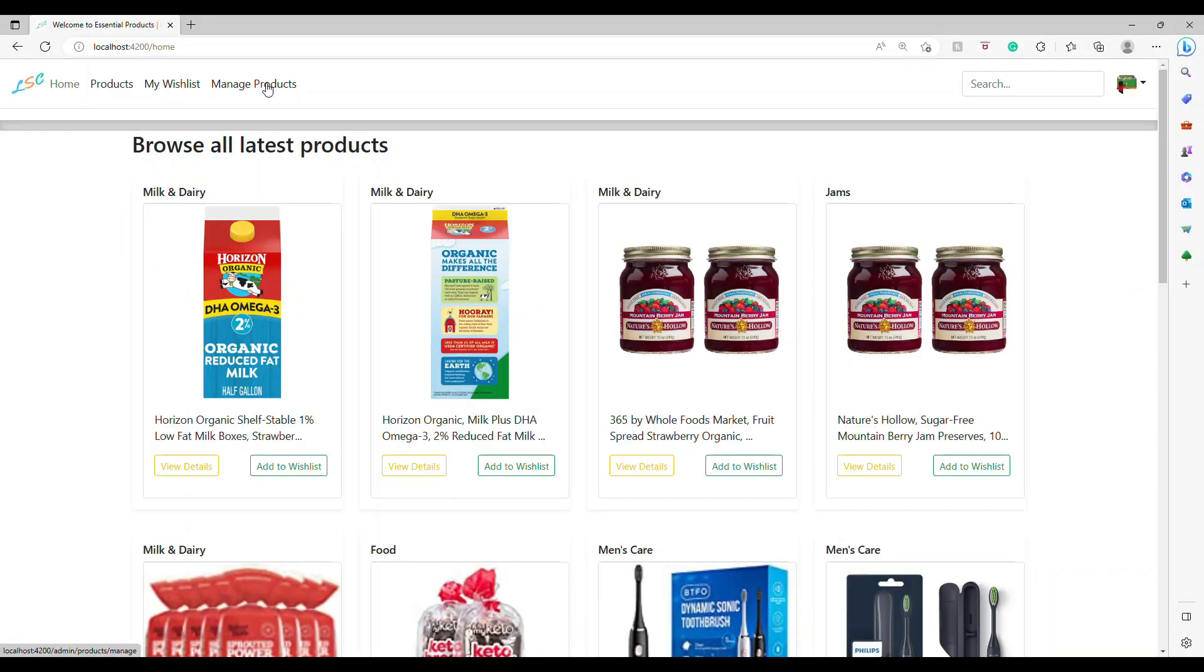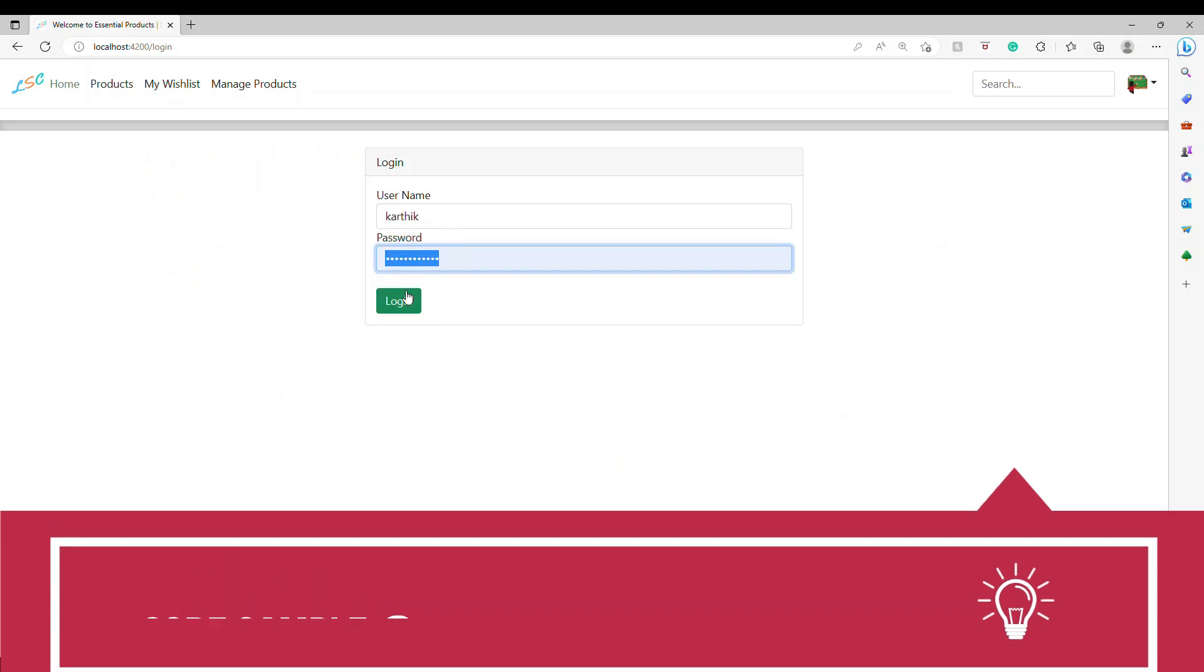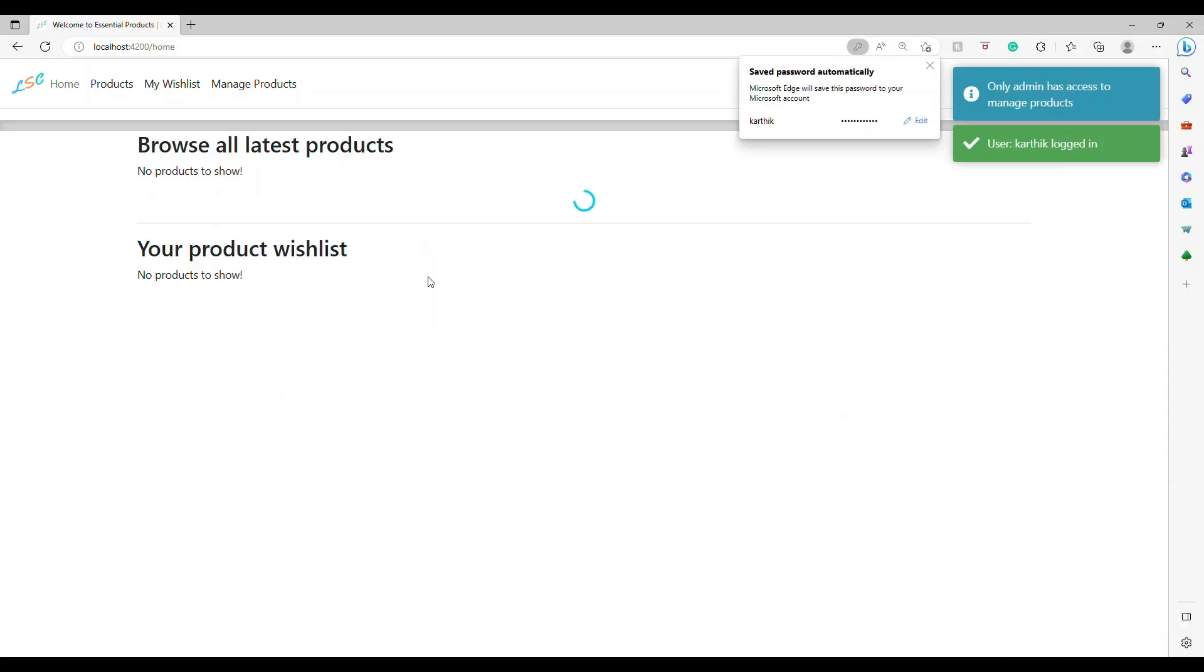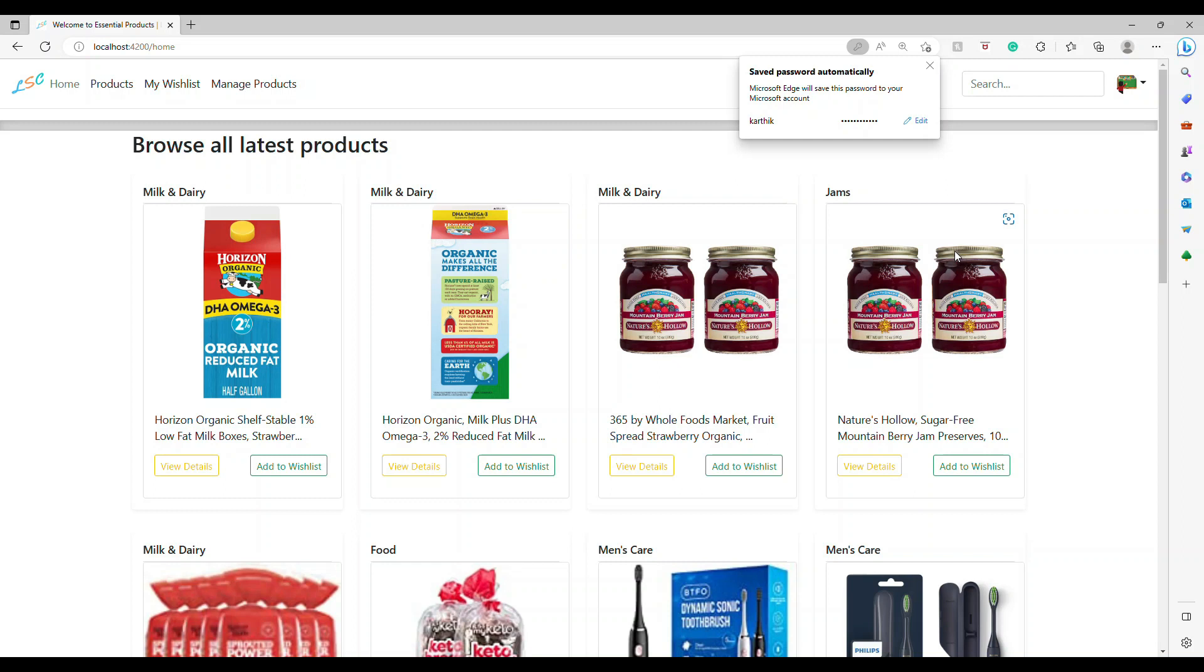Let's try this out one more time. I'm going to refresh this page, go to this admin section, I'm going to say just my name and let's see what happens. You see, only admin has access to the managed product.